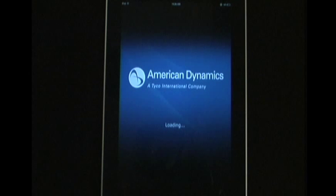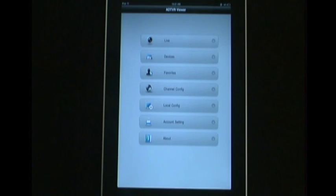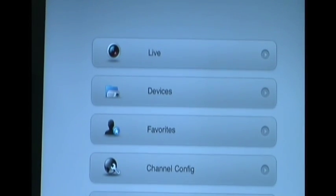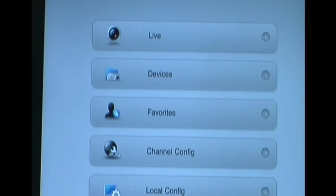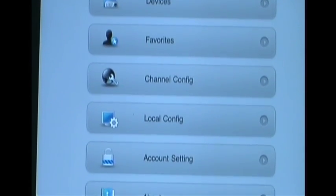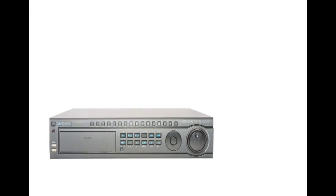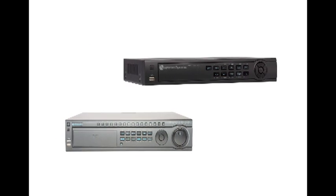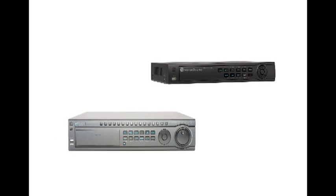Once you have completed the download to your mobile device, you can take advantage of all the features that the American Dynamics ADTVR app has to offer. The ADTVR viewer app supports all ADTVR and ADTVR-VS products.